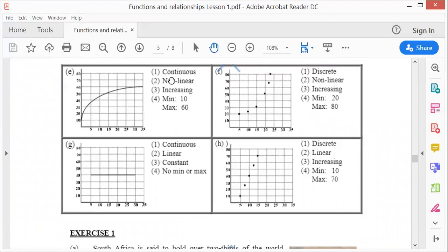The next one is discrete. It's not a straight line, so it's non-linear, and it is increasing because it runs to the right. The minimum is 10 and the maximum is 16.